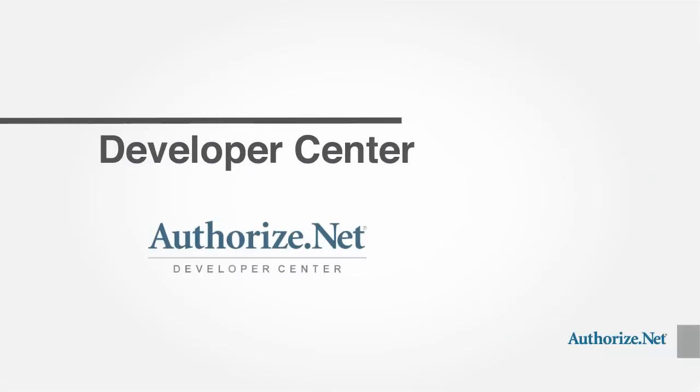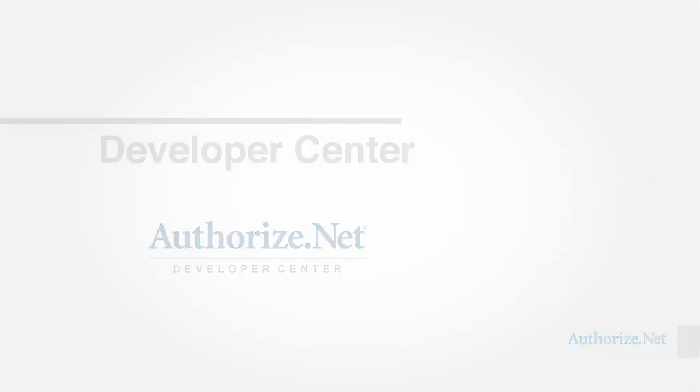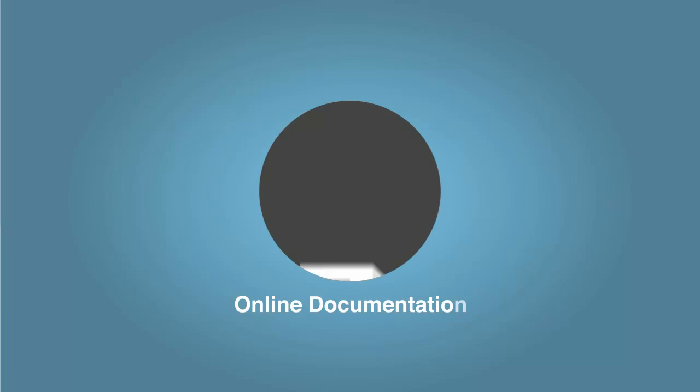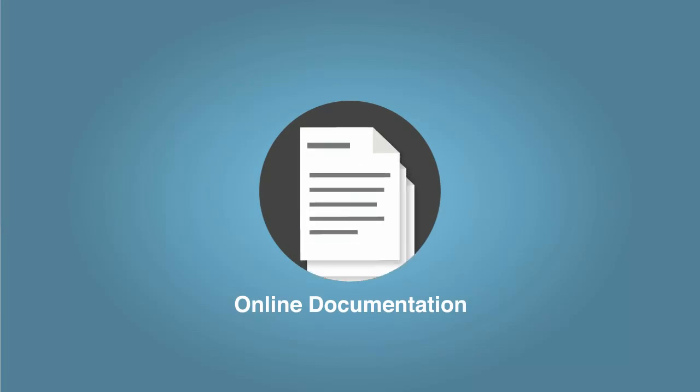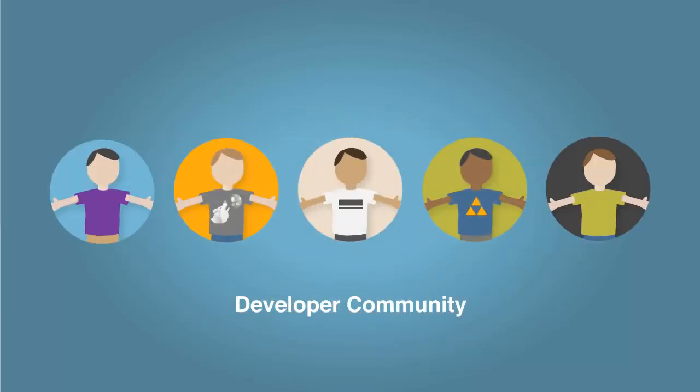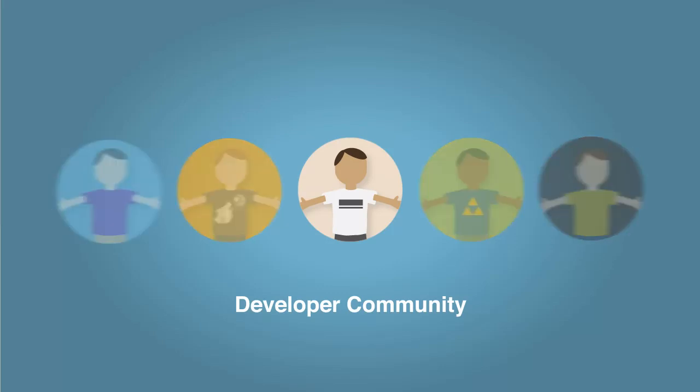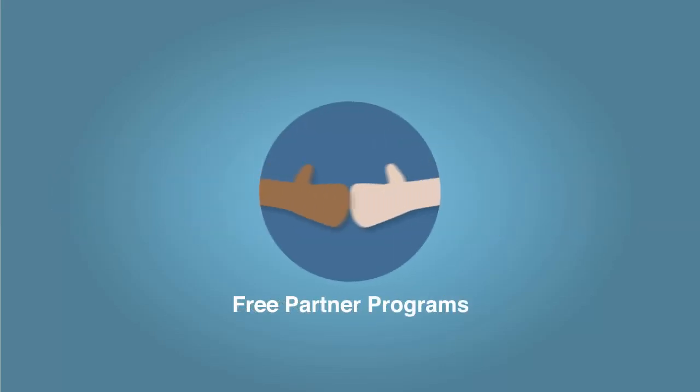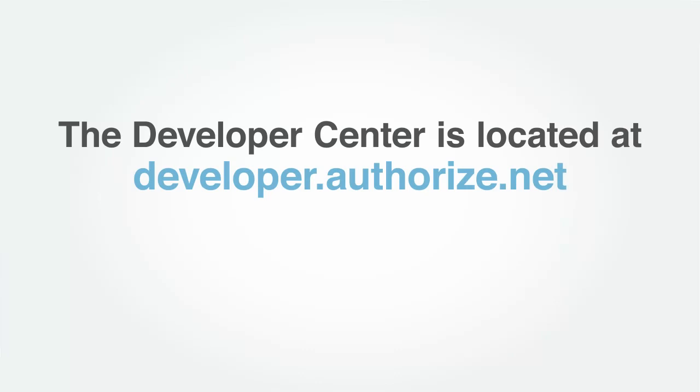Let's begin with the Developer Center, where you will find free, unrestricted access to all of our online documentation, support from the developer community, and information about our free partner programs. The Developer Center is located at developer.authorize.net.